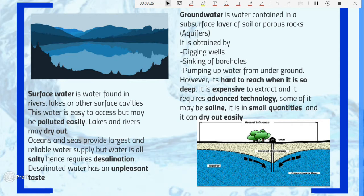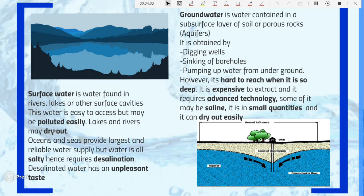Surface water is water found in rivers, lakes, or any other surface cavities. It is very easy to access but may be polluted easily by human activities and might not be good for human use. Lakes and rivers may also dry out — for example, the Aral Sea in Europe dried up due to too much extraction and evaporation, being in a desert location. During dry seasons, some rivers might dry out and water becomes unavailable.